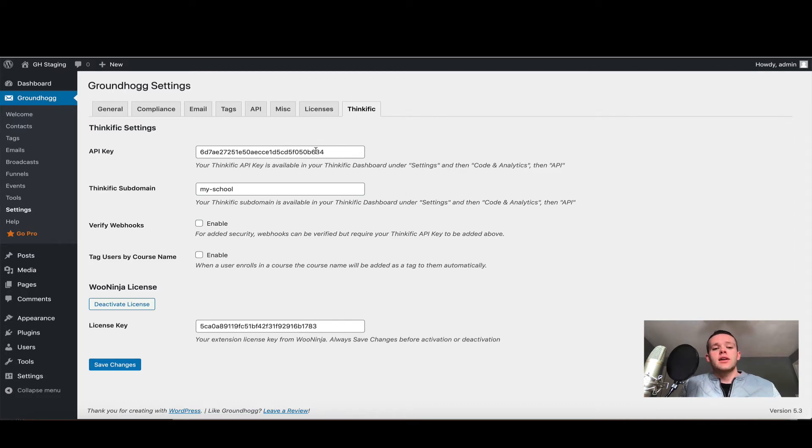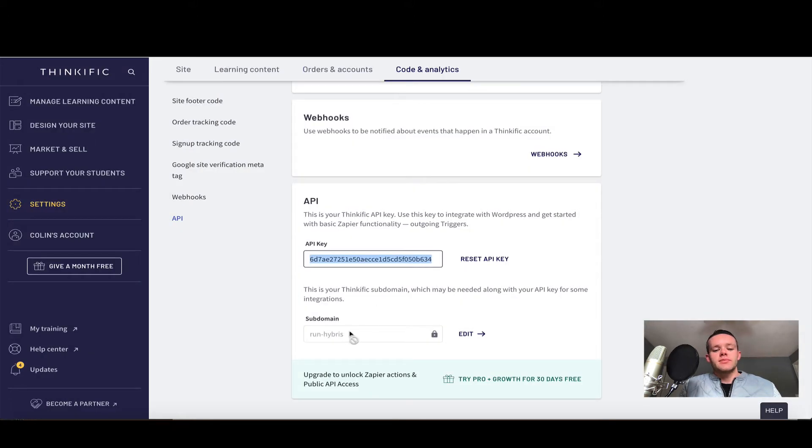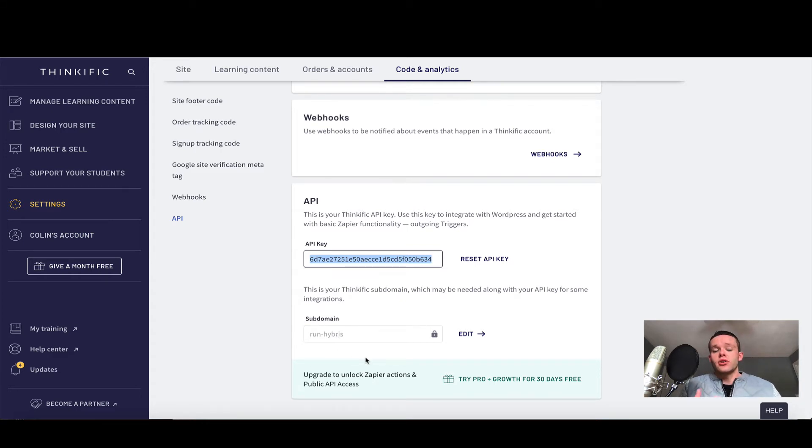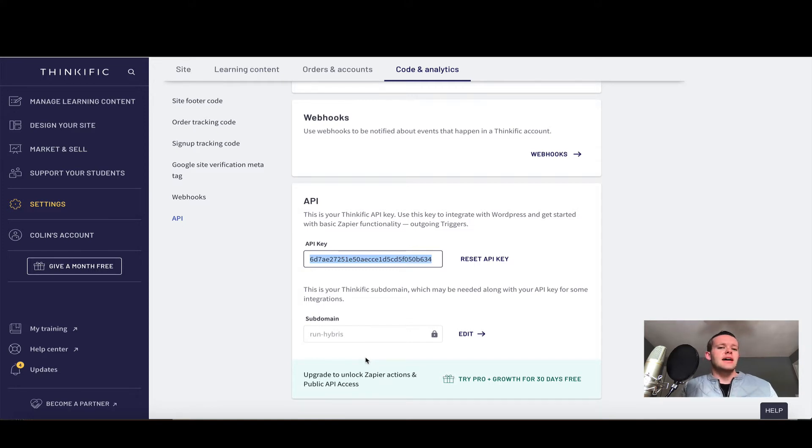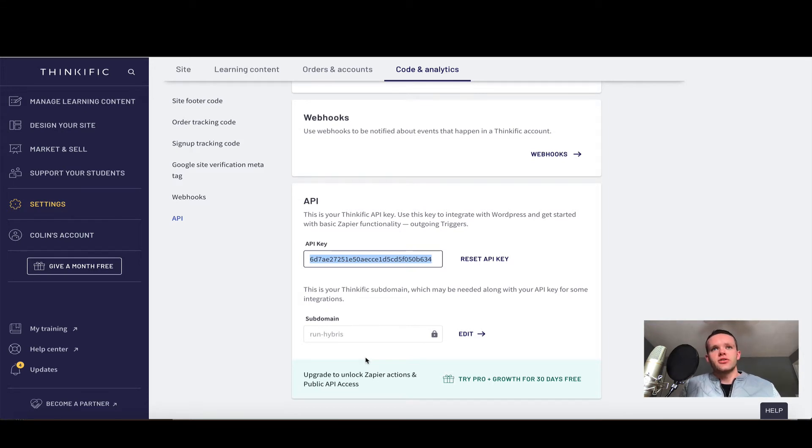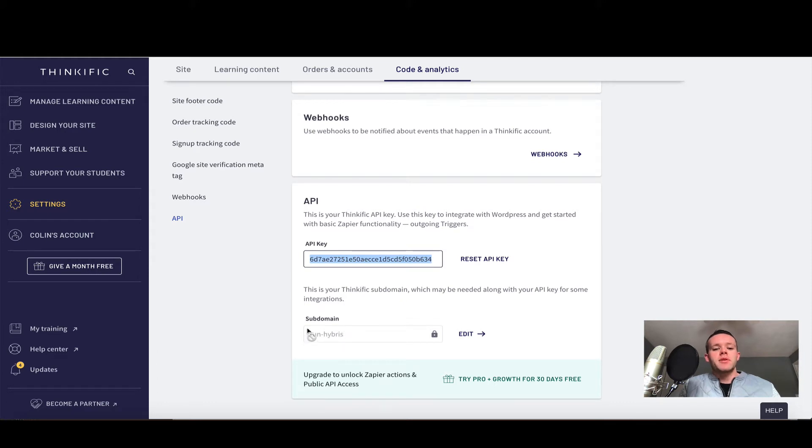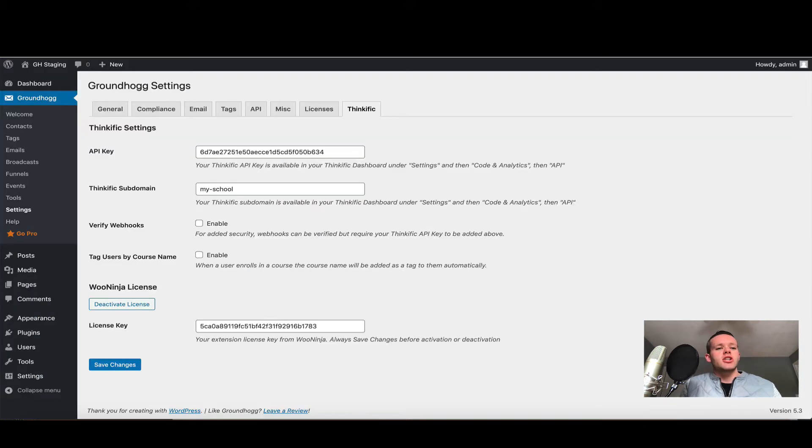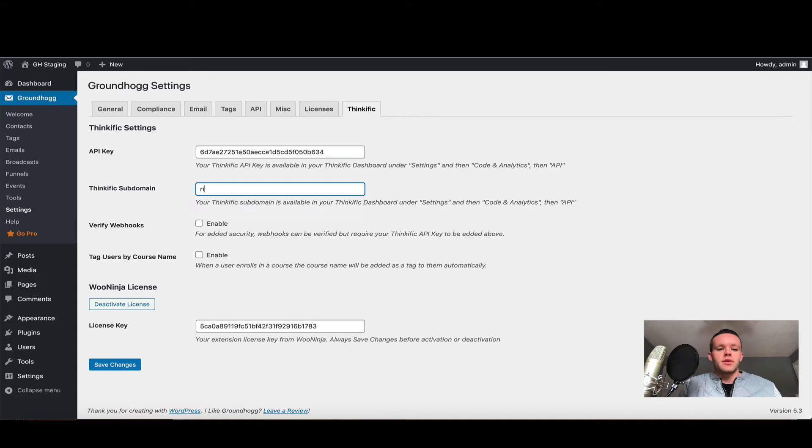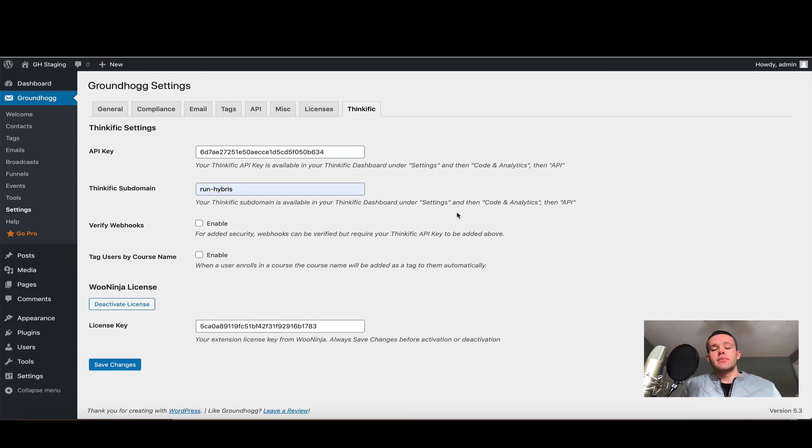The next setting we need is the Thinkific subdomain. If I come back into these settings, you'll see my subdomain here. Bear in mind this is the subdomain that was issued to you by Thinkific when you first opened your school. So if you're using a custom domain, for example learn.example.com, that is not the subdomain you'll be using here. You must use the subdomain that's listed here in your instructor's dashboard. My particular school is run Hybris. I can't copy and paste this directly, so I'm going to type it. Going back into my settings, I'm going to type in run Hybris.